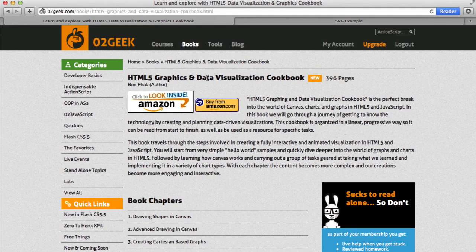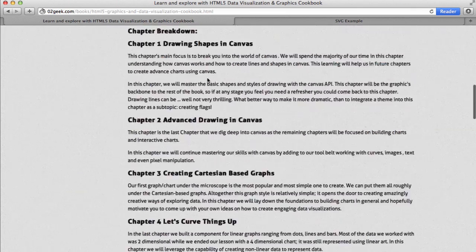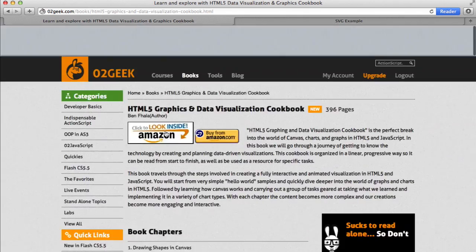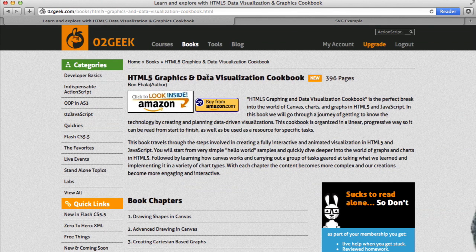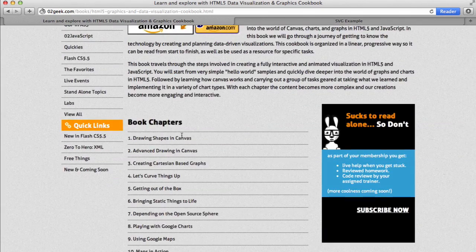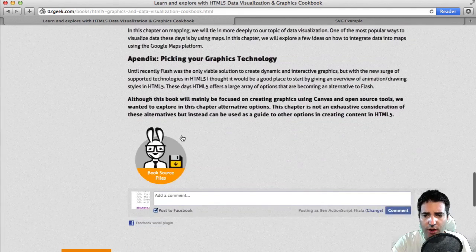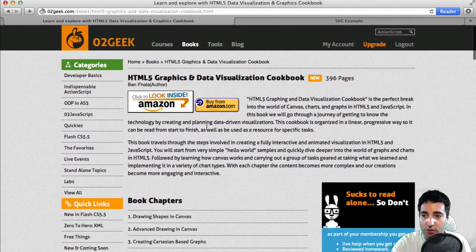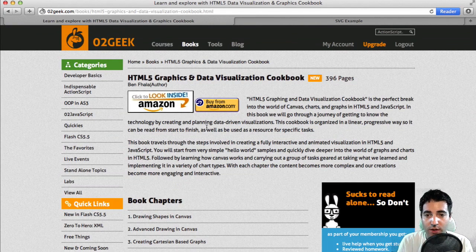Let's jump into the browser itself. You can find the source files on the page of our book. Just Google Zero2Geek or come to Zero2Geek.com, click on the book section, and find our HTML5 Graphing and Data Visualization Cookbook. You'll find both the appendix and the source files there. Currently it's not there yet because we're doing this recording while we're still in the midst of a redesign of the website.